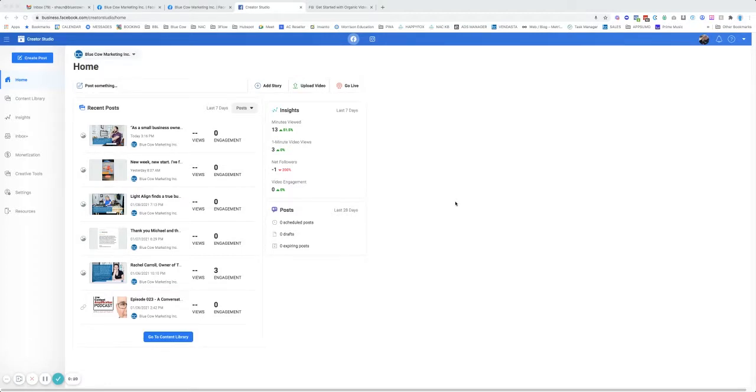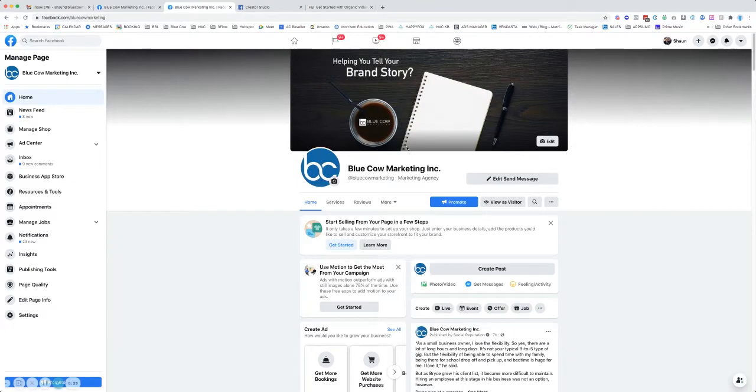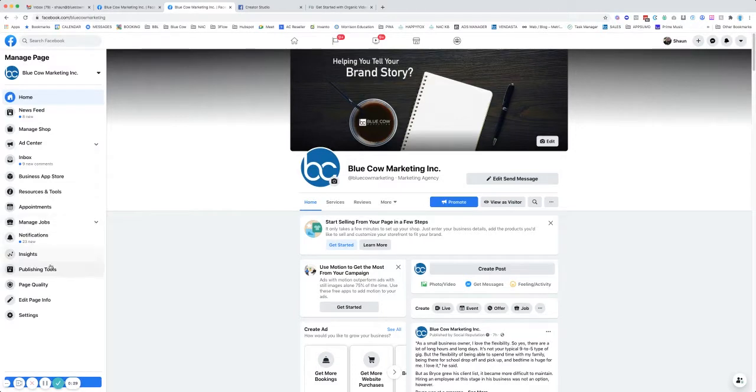But first, you may be wondering, how do you get to this? You're going to have to have a Facebook business page. Once you get to your Facebook business page, you're going to go over to the left side and look for publishing tools.